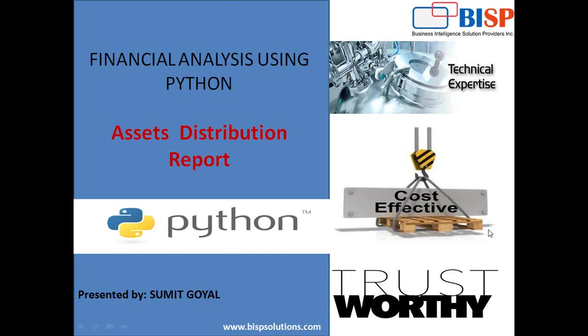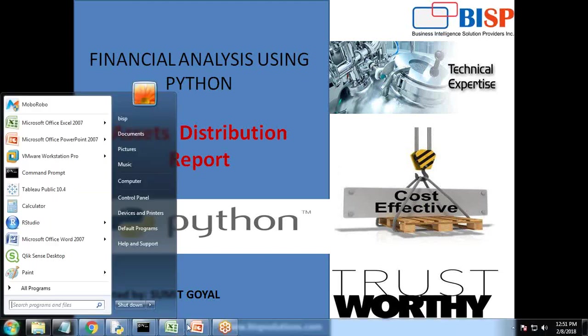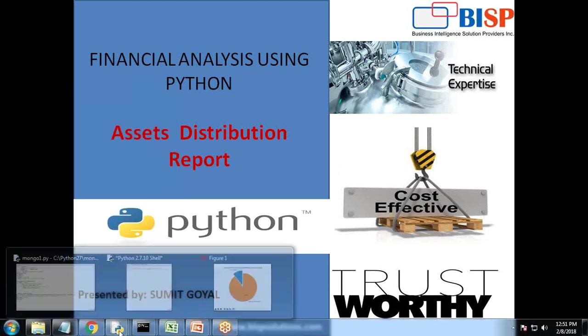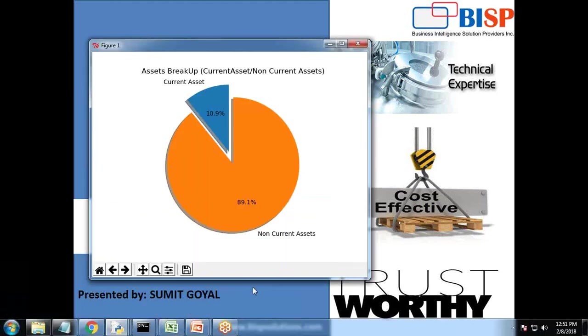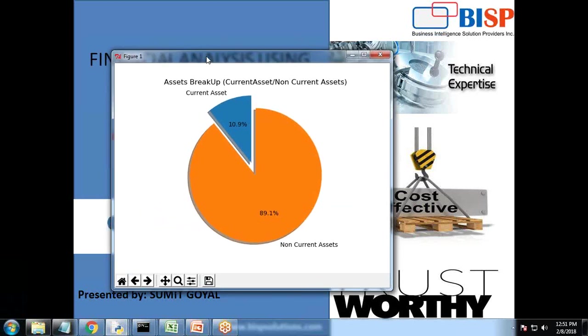We are going to perform a financial analysis using Python and here I'm using MongoDB as my data source. So first of all, let me show you my requirements. This will be my final output where I will be breaking up the current asset and non-current asset into percentage.